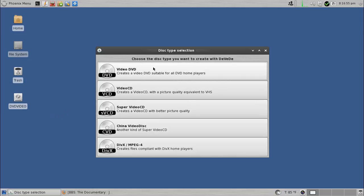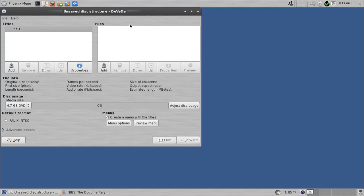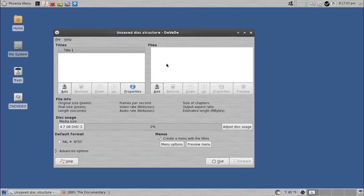You can do a regular video DVD, a VCD, Super VCD, a CVD, which is a China video disc, or DIVX MPEG-4. Most likely you want to do a regular video DVD, so that's what I'm going to show.